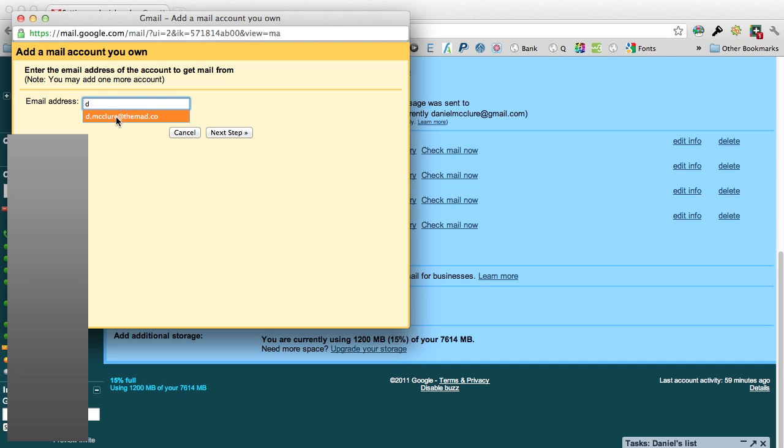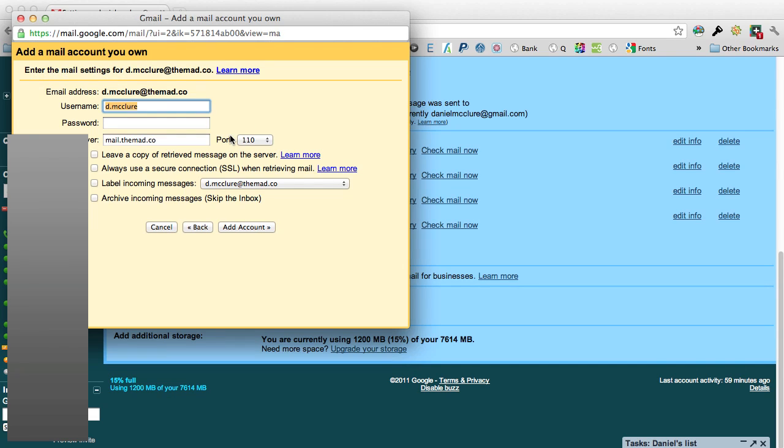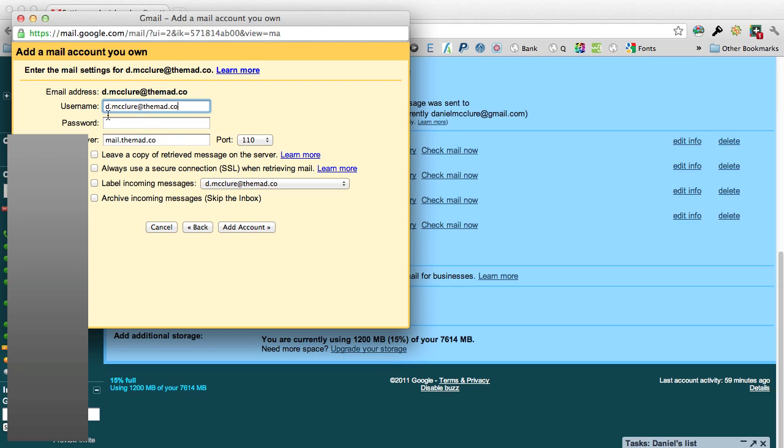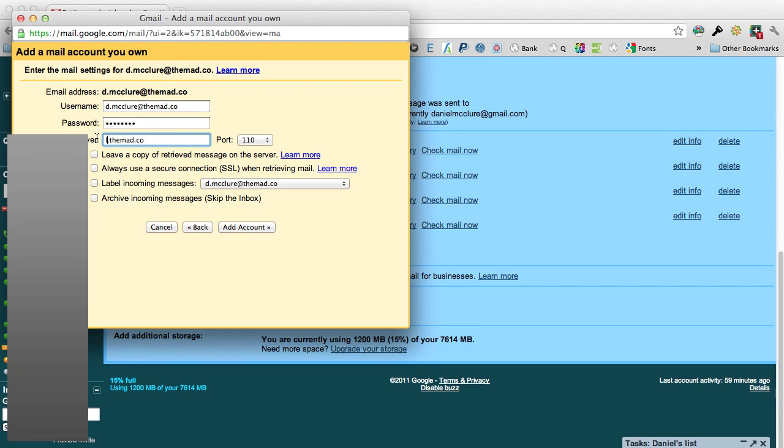Click on next step, make sure it's got the full email address in the username, and then put in my password. For FatCow it will be pop dot the domain name or whatever your domain name is.